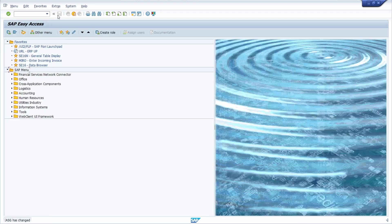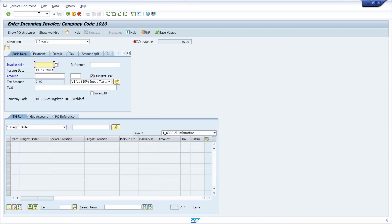I click Save to save my user parameters. Now if I open MYRO again to enter incoming invoices, you can see that I don't have to enter the company code anymore because it will be automatically pre-filled. There are many more advantages to using user parameters — I highly recommend them.